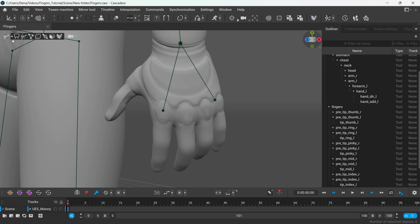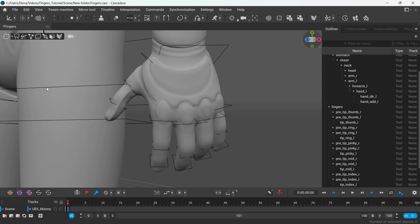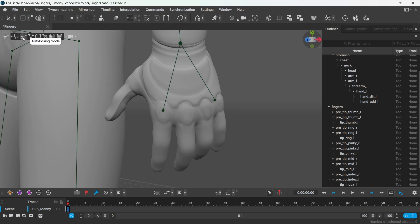As a rule, fingers do not have point controllers assigned to them and instead are controlled using box controllers or an autoposing tool for fingers. Autoposing for fingers is only available in the pro version and it shall work for the majority of characters with more or less standard fingers.